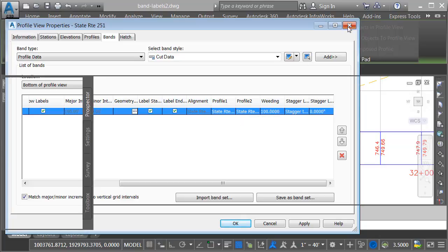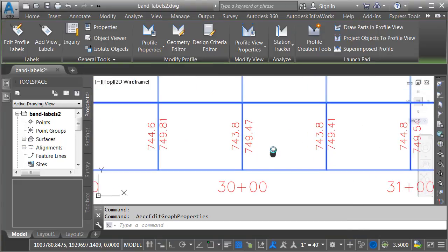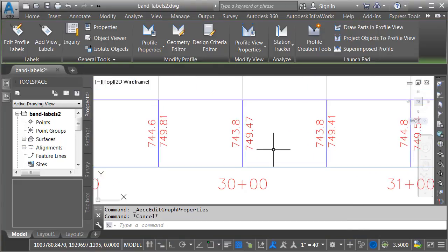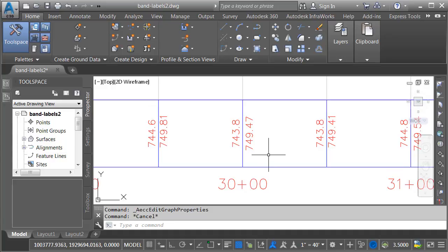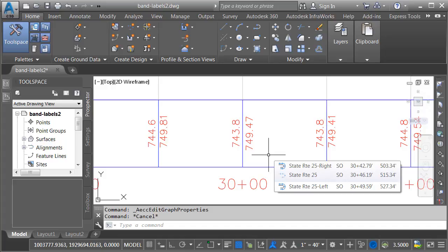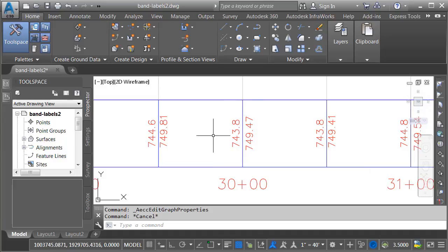I'm going to click the X to close this, and then we'll zoom in a little bit. Now, I would like to add some elevations for the left and right edges of pavement as well. In addition, to help prevent confusion, I'm going to add a prefix to each of these labels so that we can easily tell them apart. We'll start with the labels that are here already.